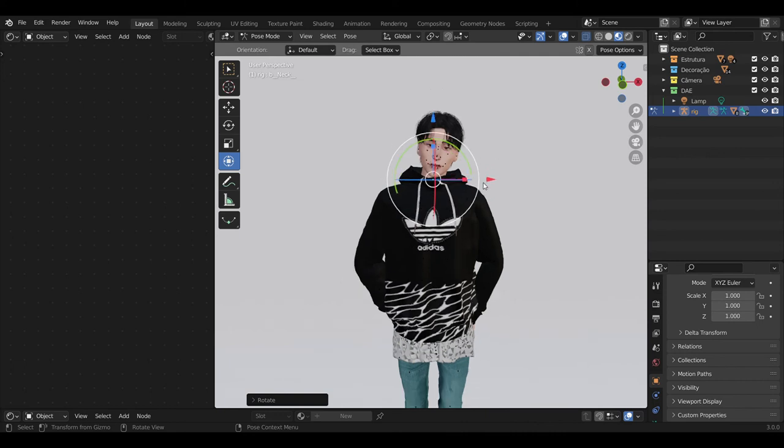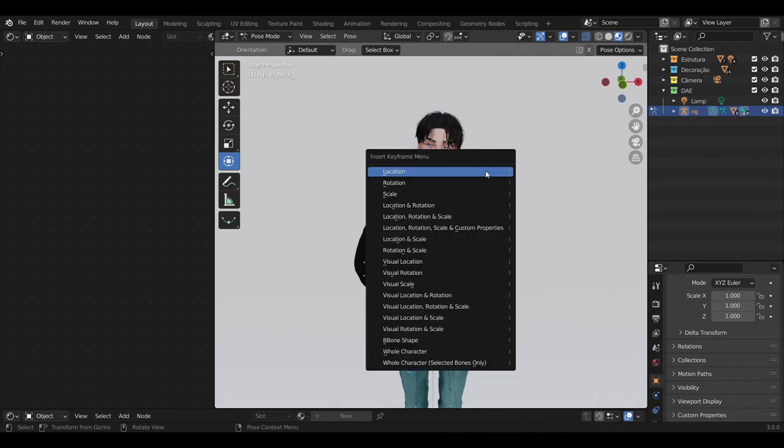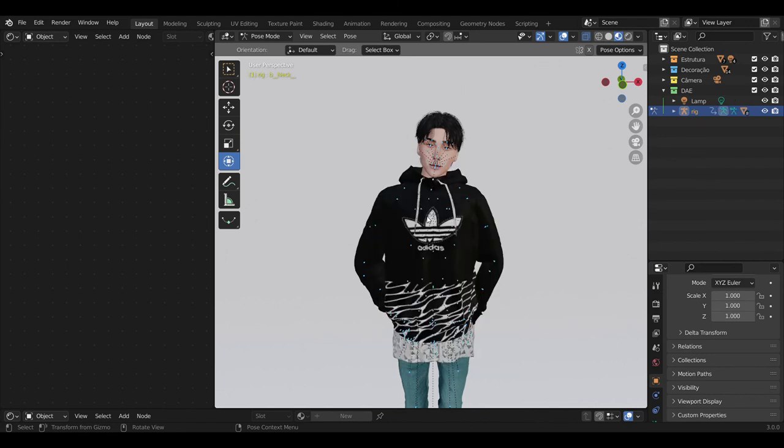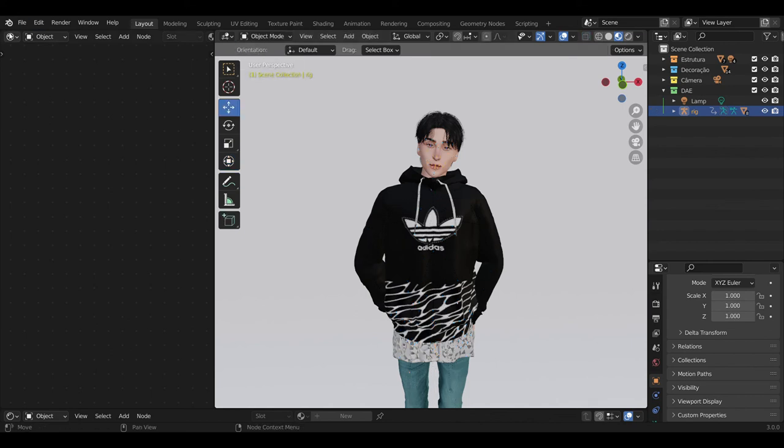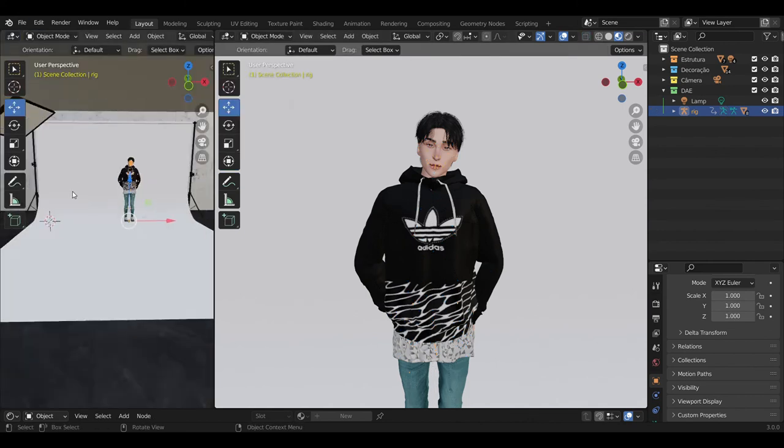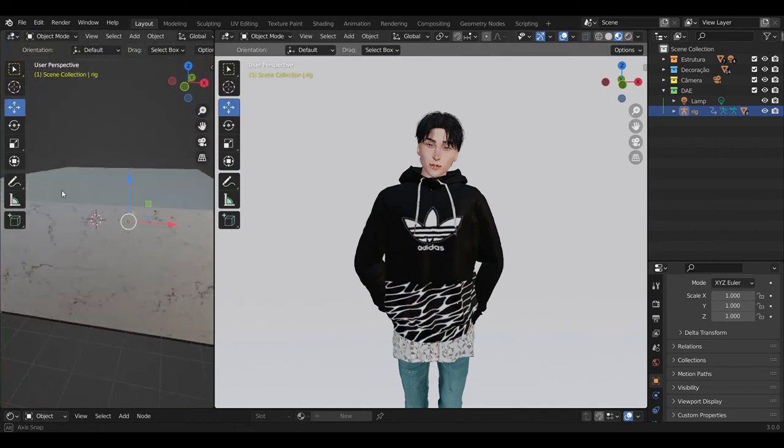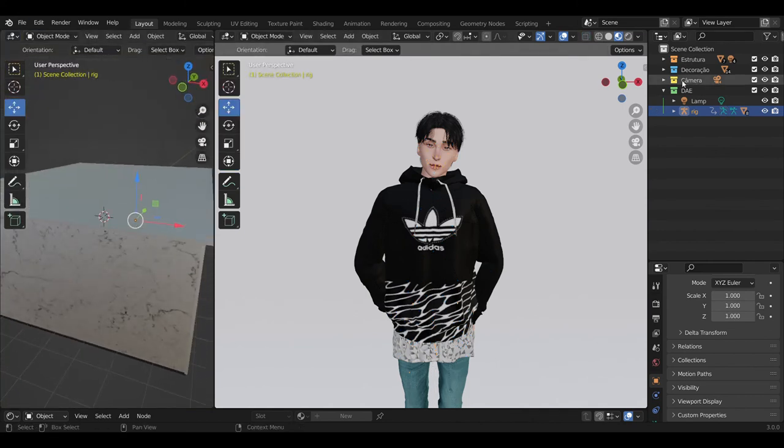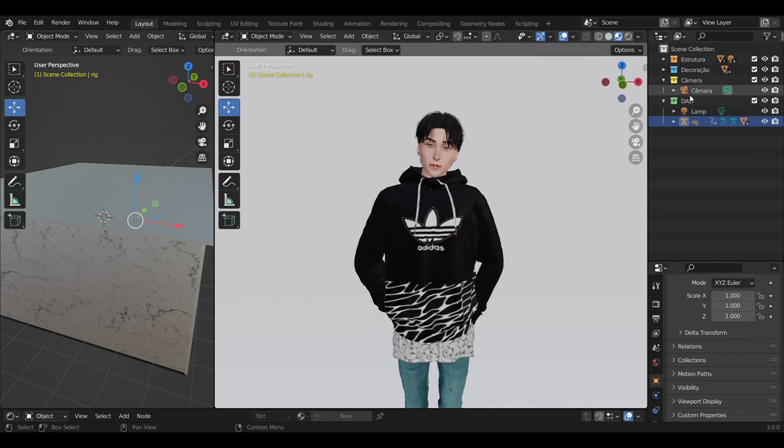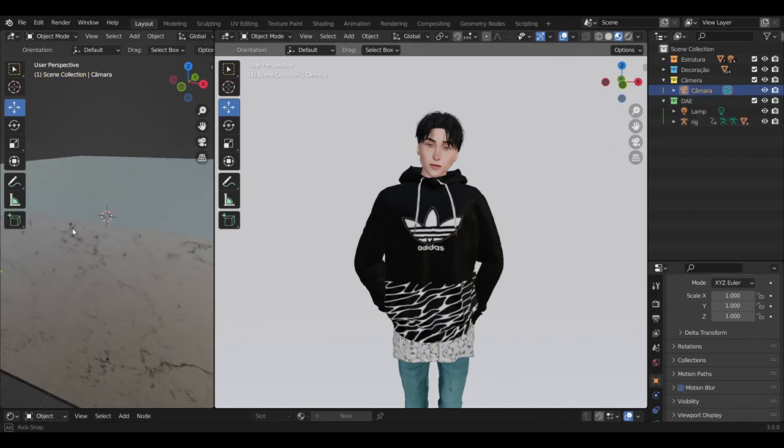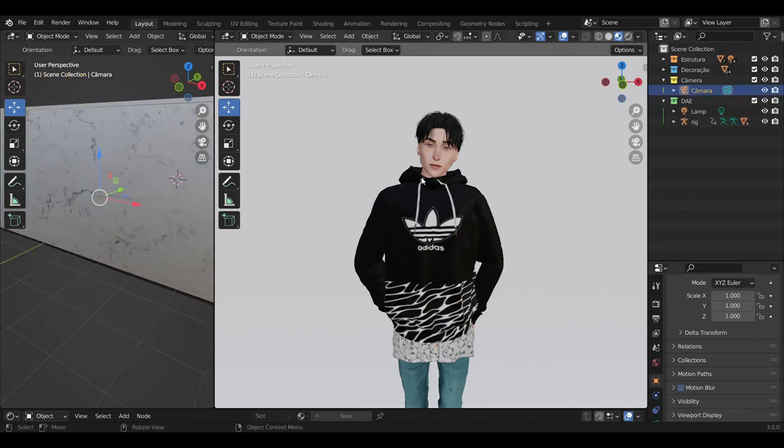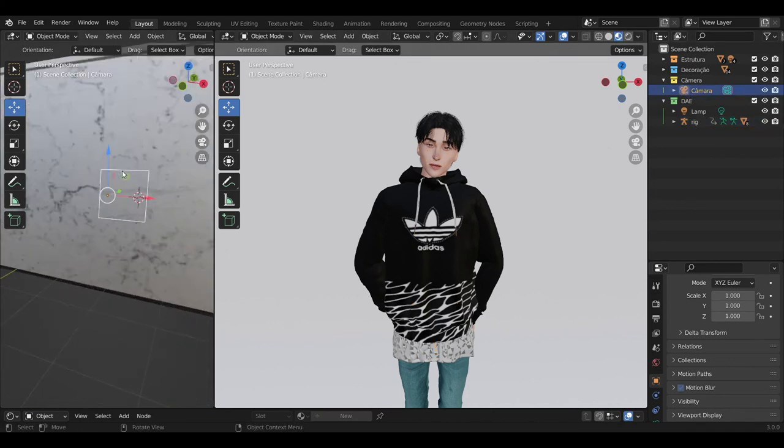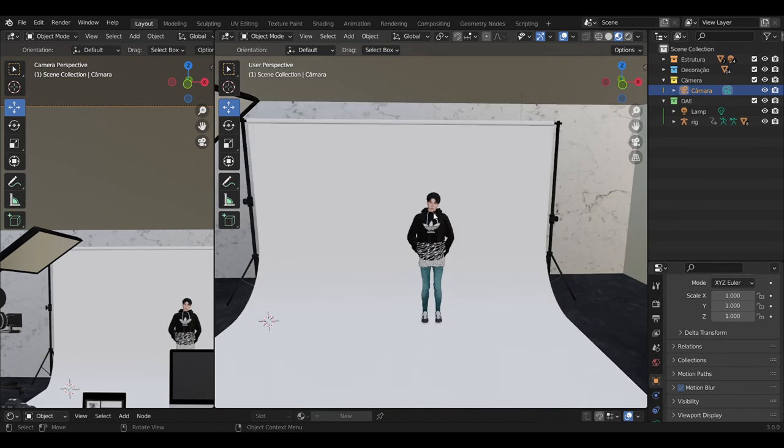After when you made a pose, press A, then I, and press Location Rotation and Scale. If something will go wrong, just text me on Instagram and I will help you. Just don't hesitate - I'm not biting. I'm really friendly and I will help you.